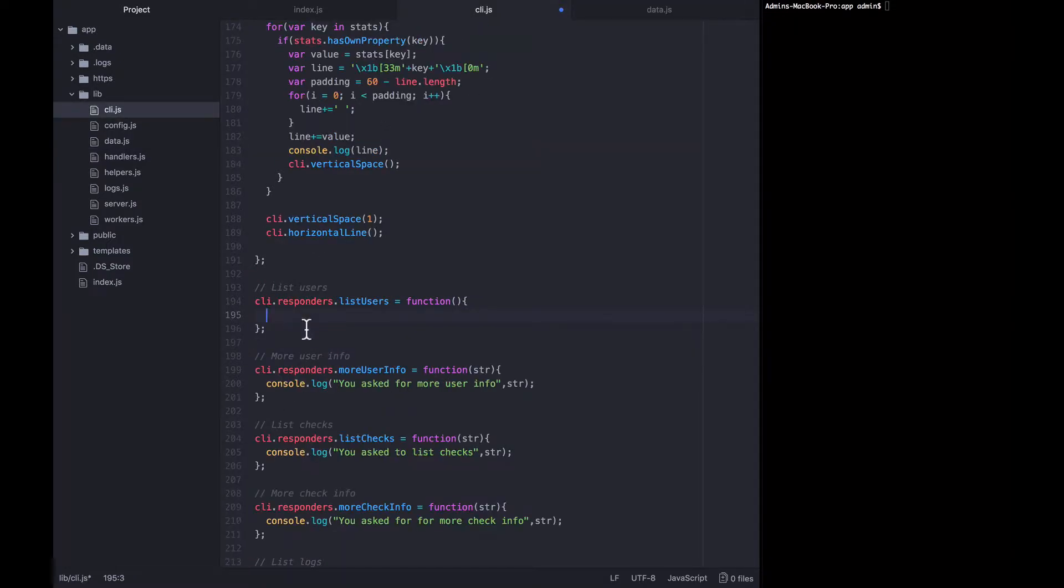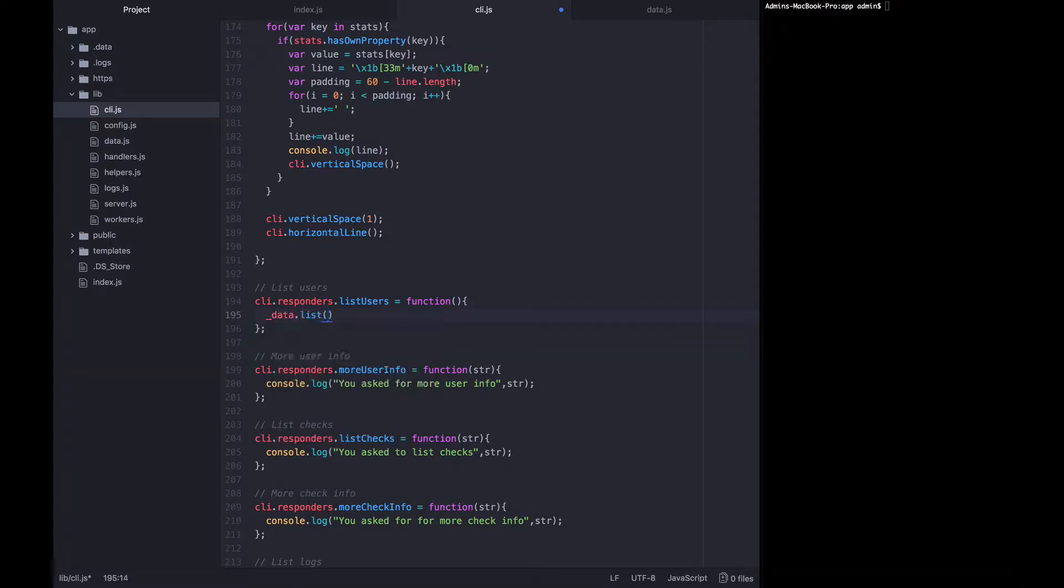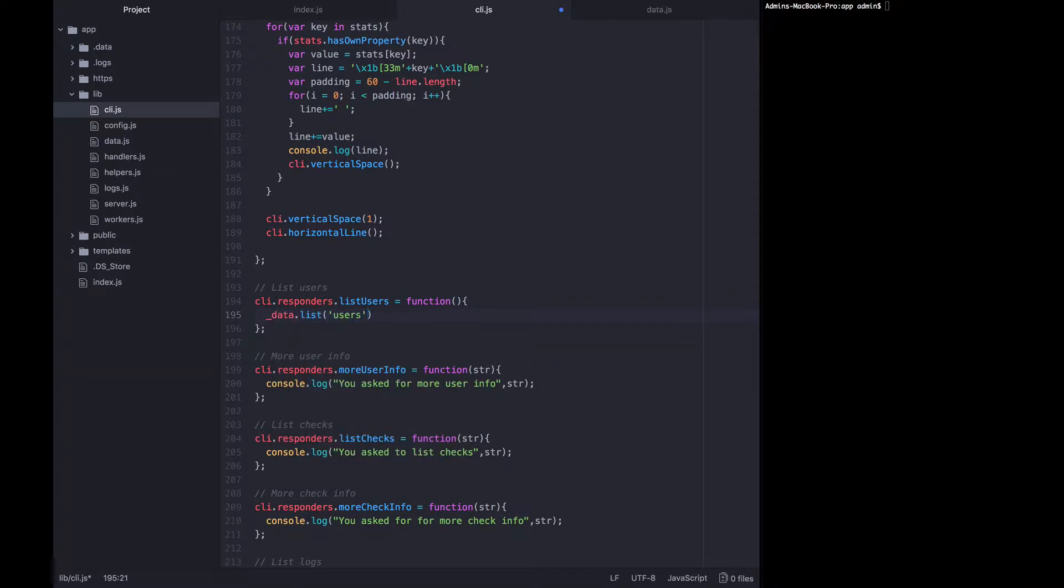So we're going to call that within our list users function. Underscore data dot list, and then tell it that we want to list out the users.